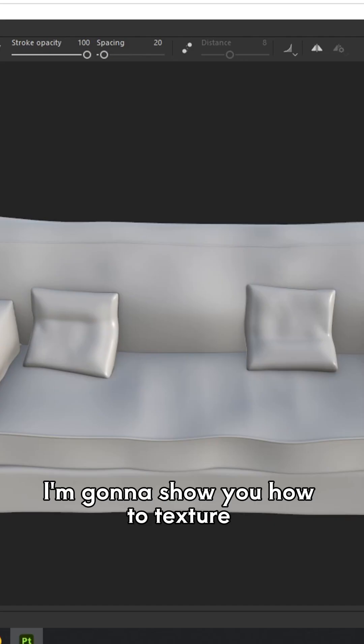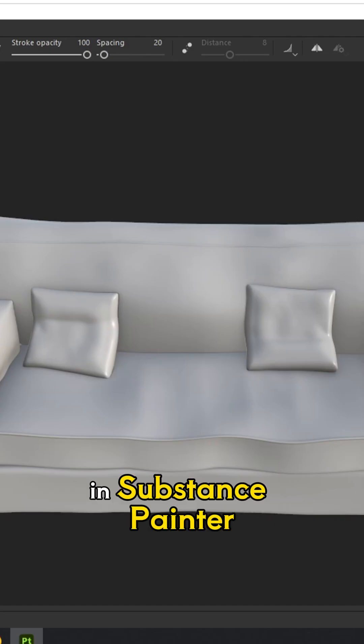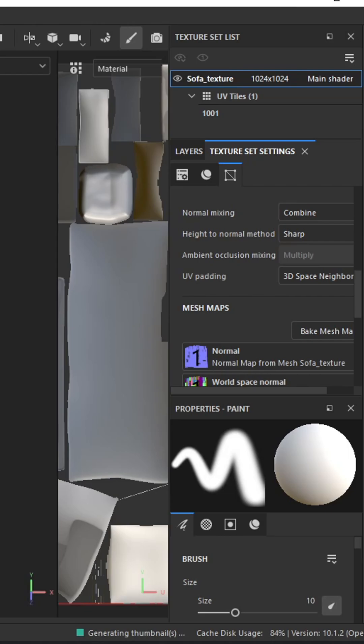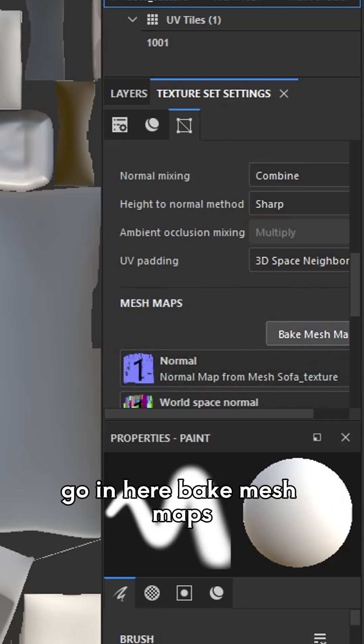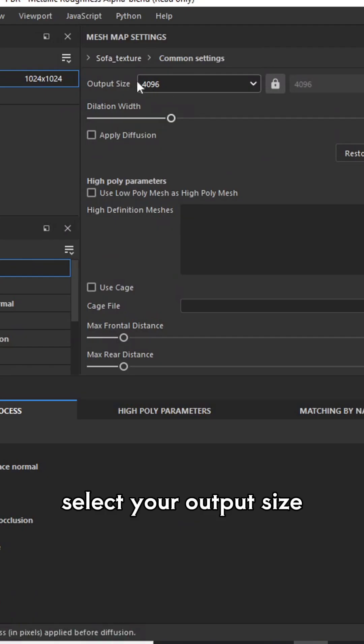Alright, I'm going to show you how to texture a leather sofa in Substance Painter. So first of all, you bake your textures. Go in here, bake mesh maps, press bake, select your output size.